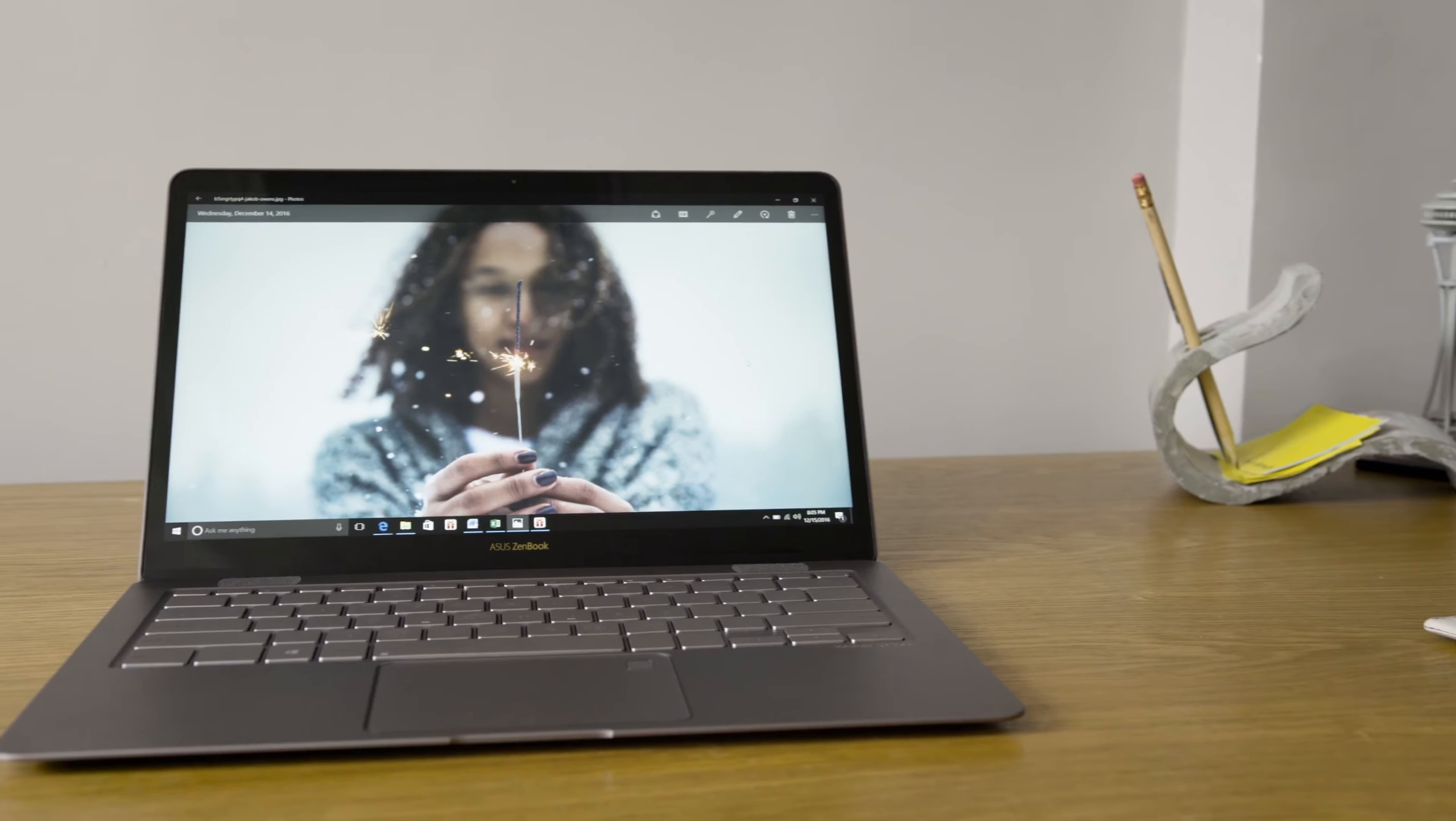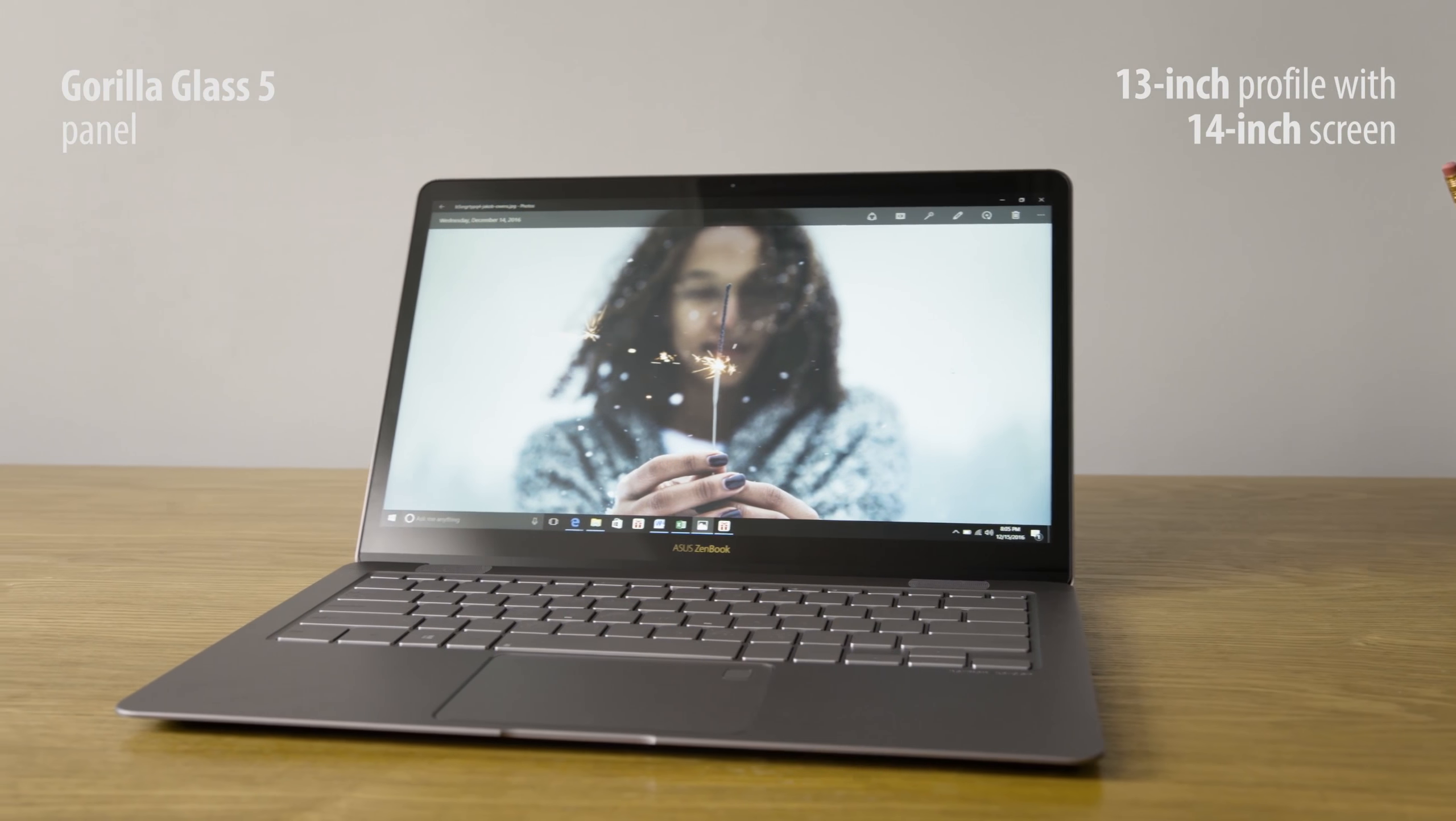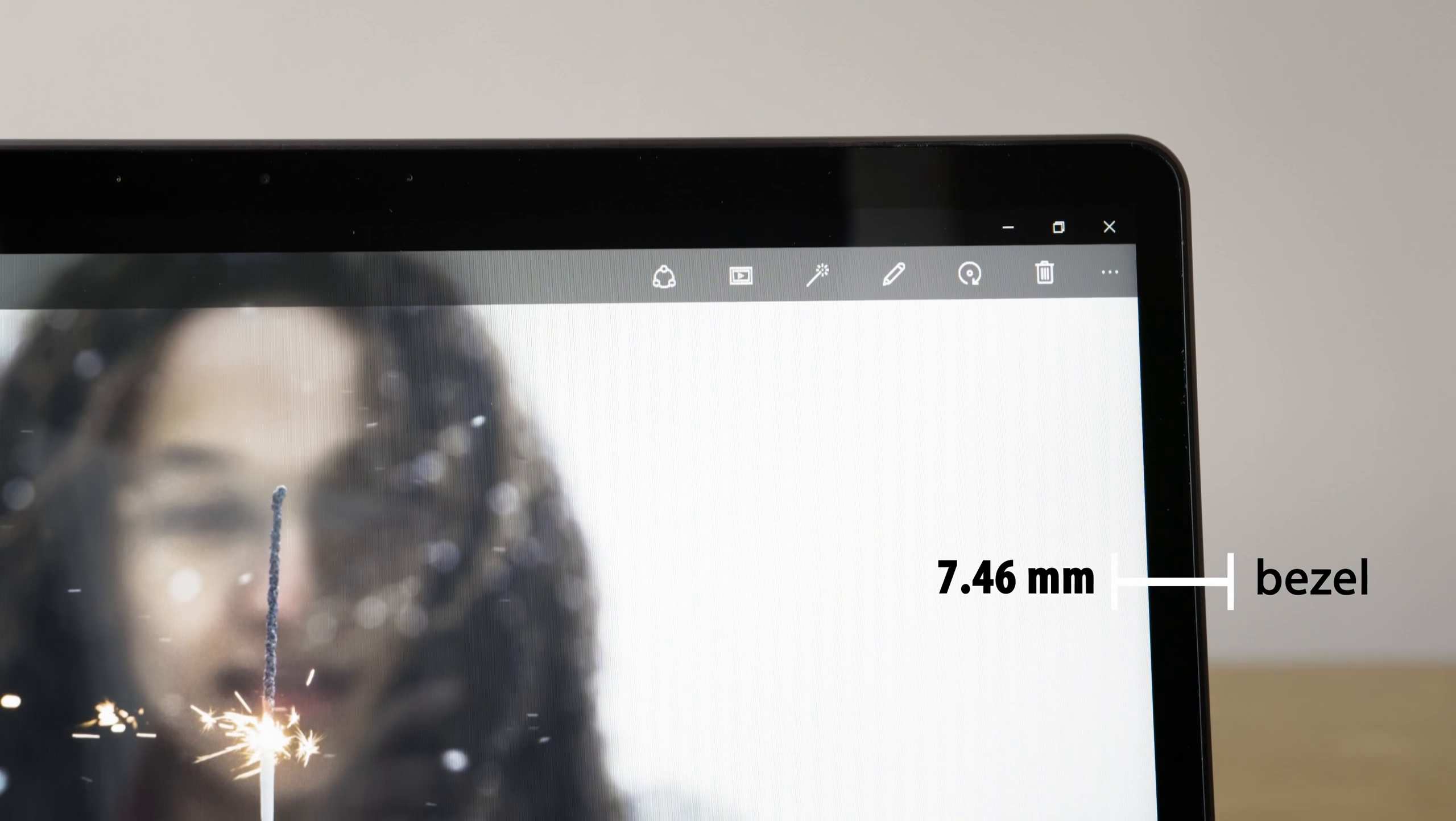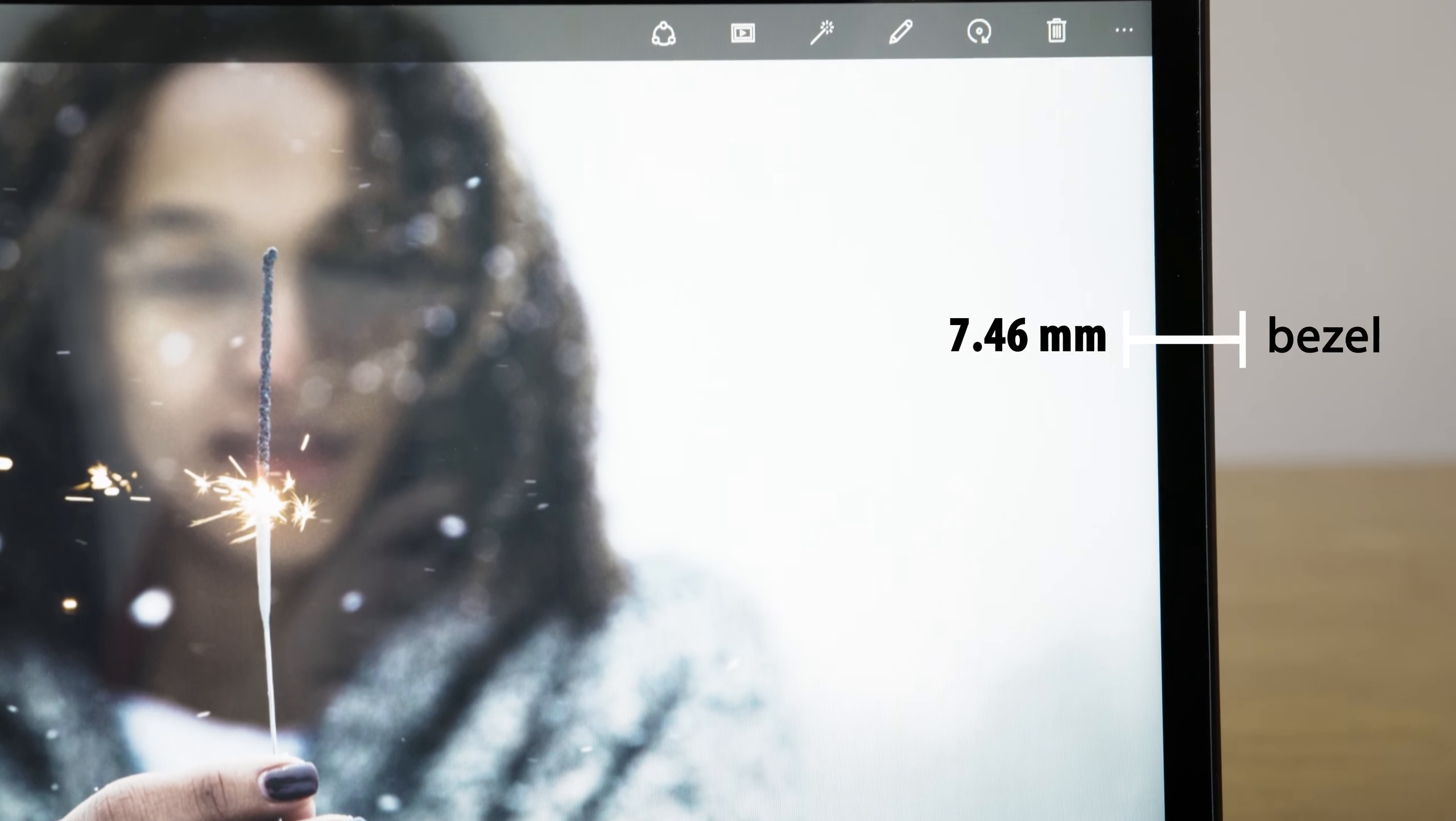The ZenBook 3 Deluxe has the footprint of a standard 13-inch laptop, but thanks to incredible engineering, it has a 14-inch display. That means you get more screen while carrying around less laptop.